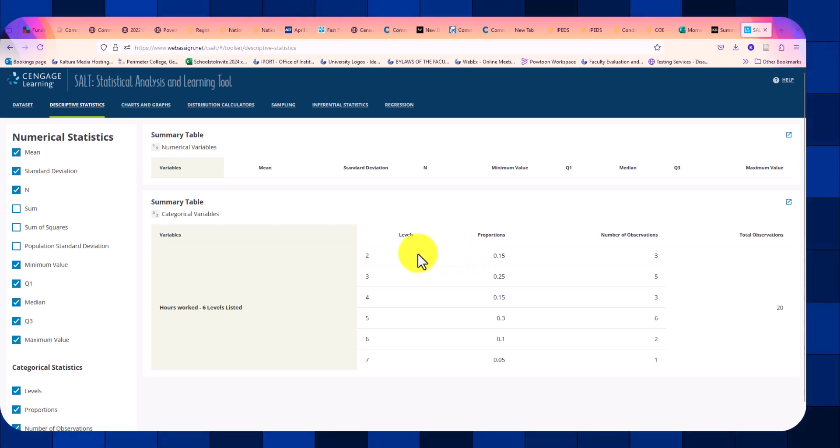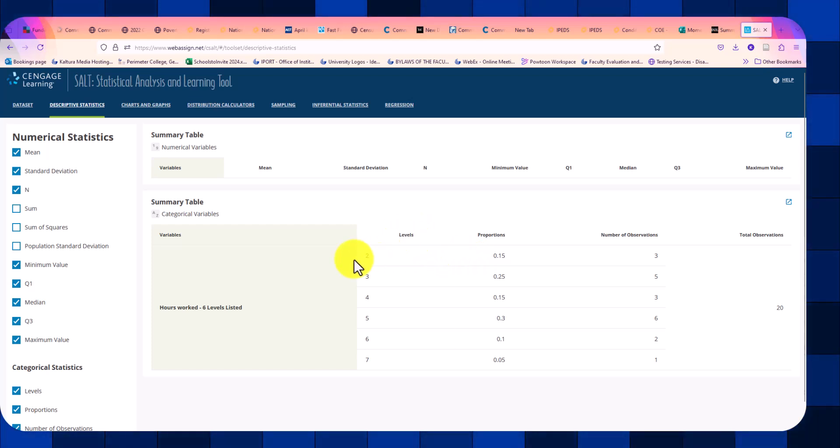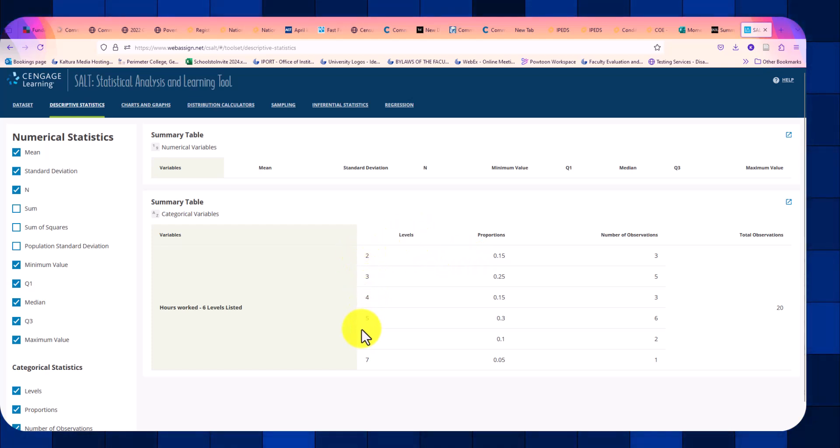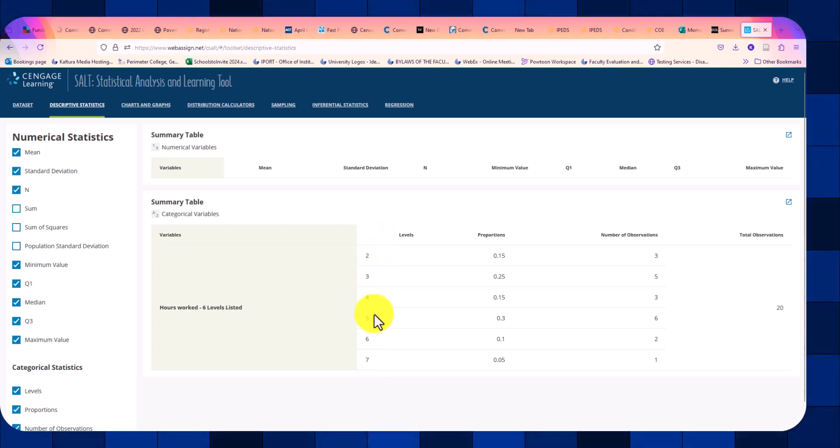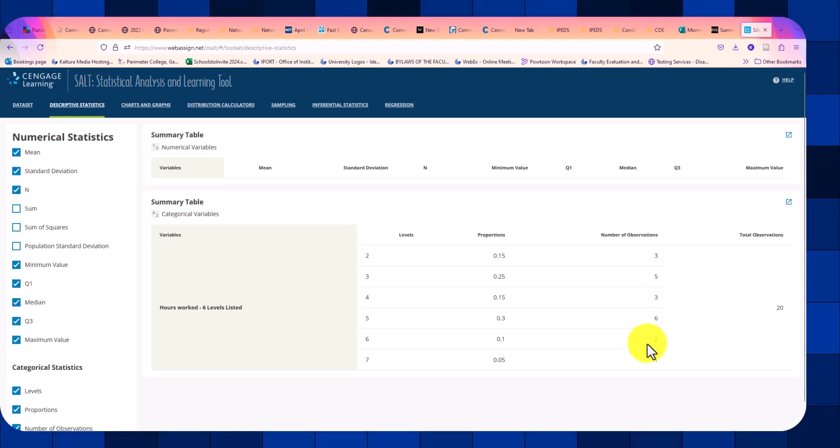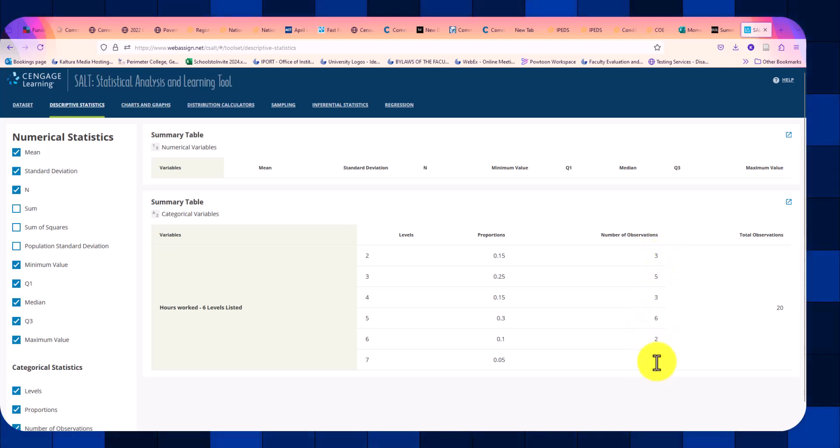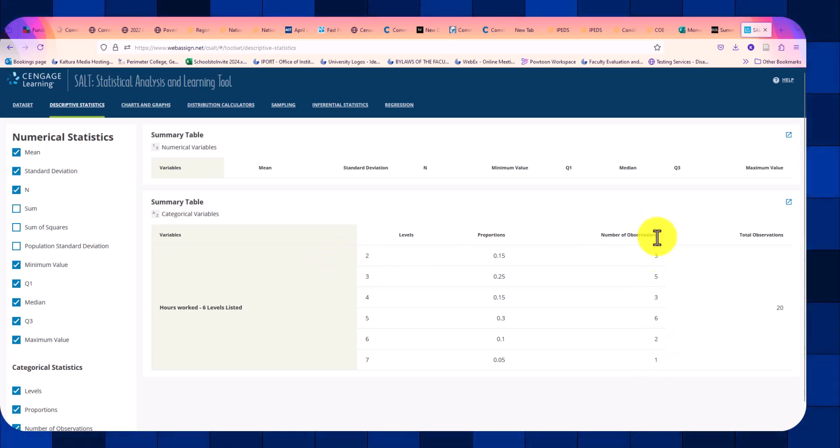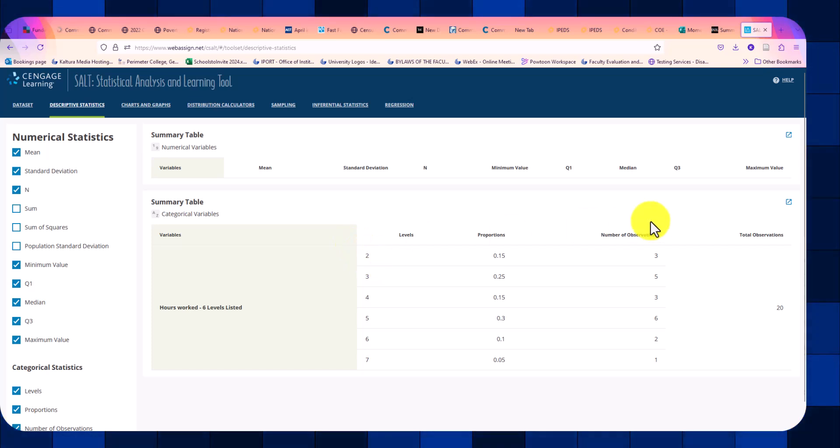Now you have your frequency distribution. So your levels, here are all the answers that were provided for the hours worked. We have our number of observations, which we call the frequency. So there were the number two hours appears three times.